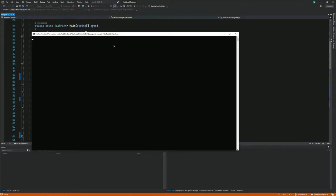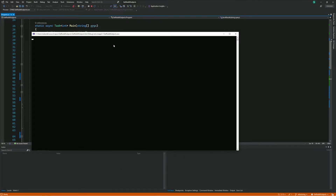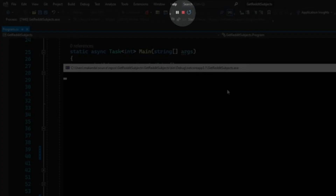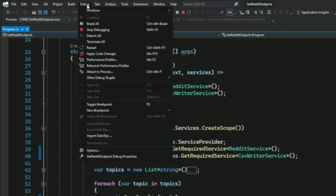Now the program runs with the debugger attached. If you want to stop the debugger, you can use Shift plus F5 on your keyboard, or you can use the Stop Debugging button in the debug toolbar, or you can go into the menu and select Debug, then Stop Debugging.